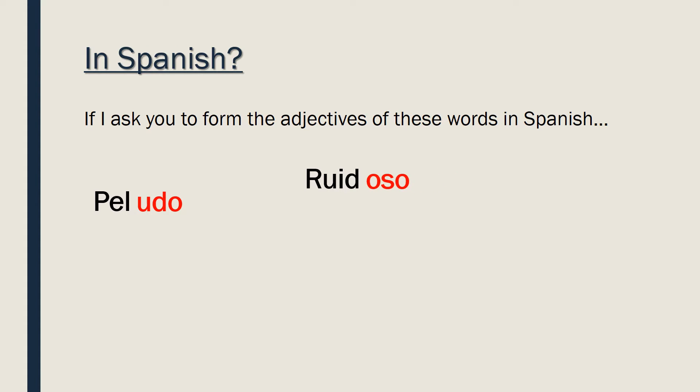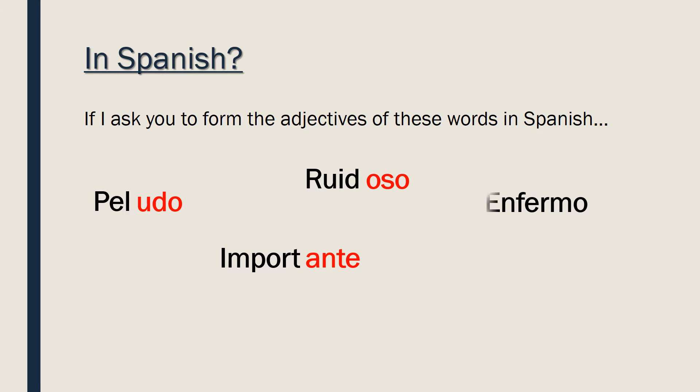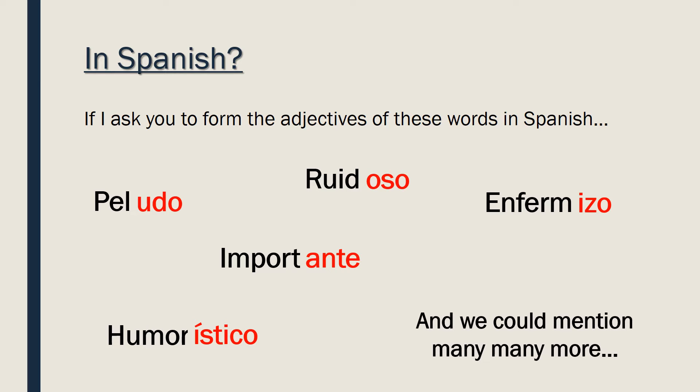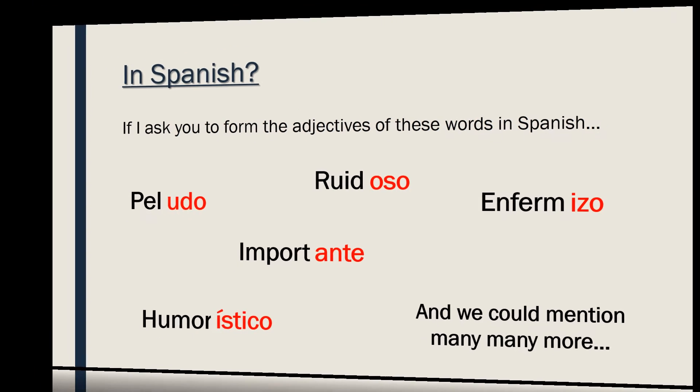Ruido, ruidoso. Importar, importante. Enfermizo, and look at this one, humorístico. And we could mention many, many more. As you see, in Spanish we have a lot of suffixes for adjectives.